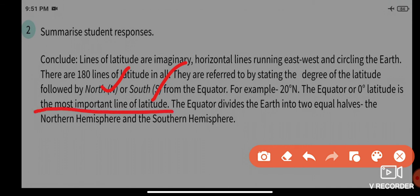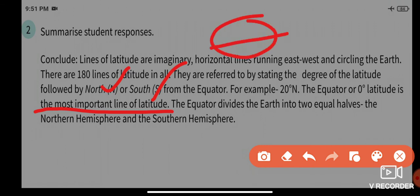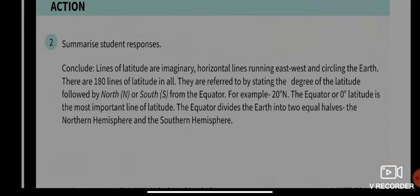The equator, or zero degrees latitude, is the most important line of latitude. The equator divides the earth into two equal halves — the northern hemisphere (upper part) and the southern hemisphere (lower part).